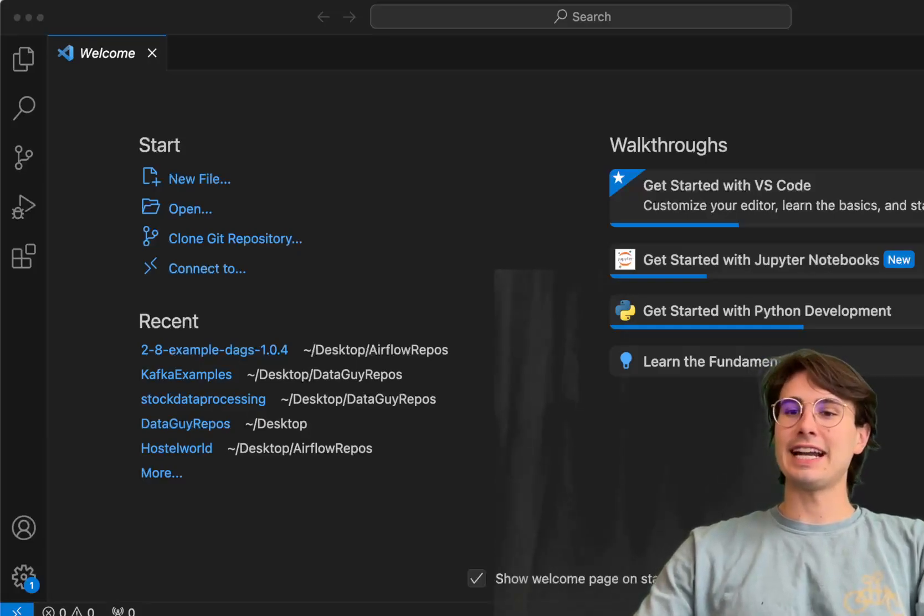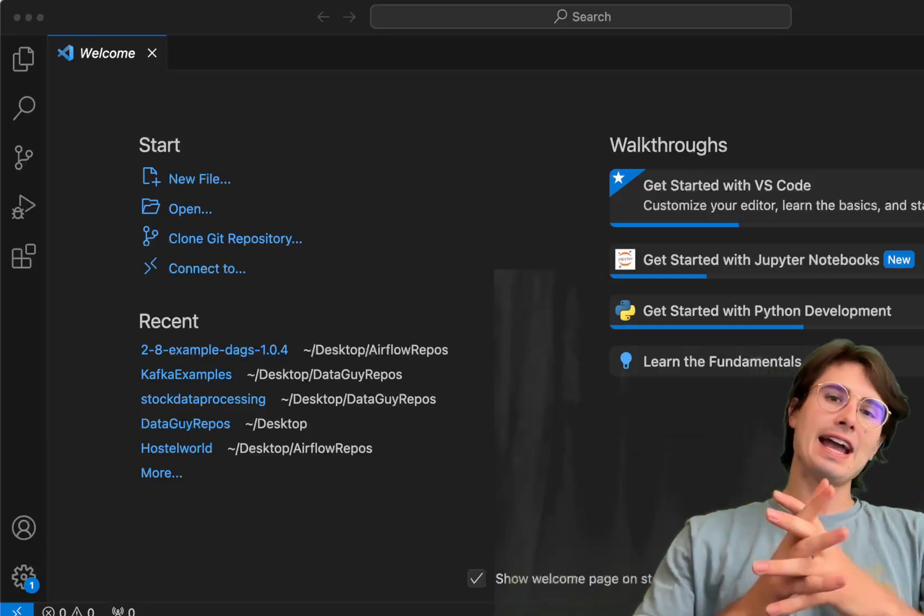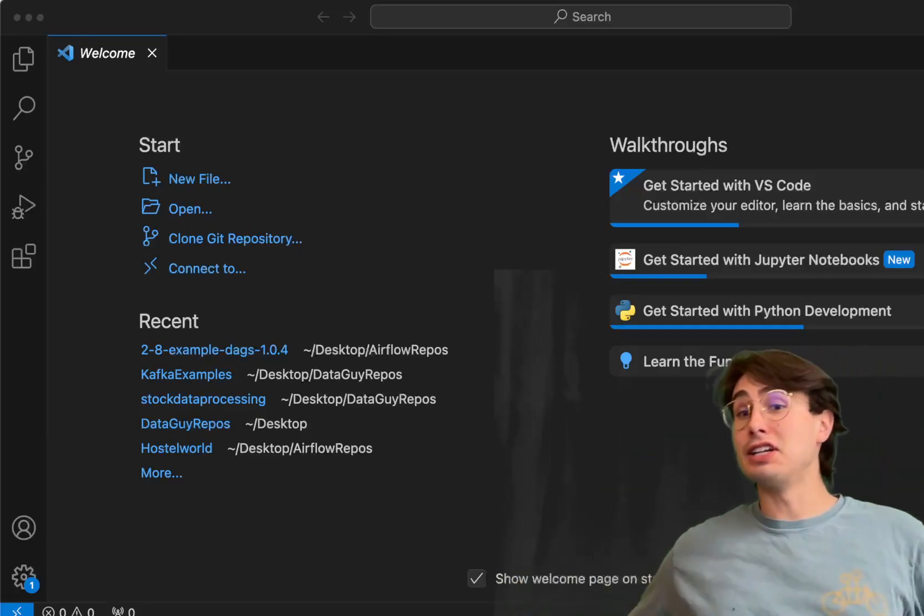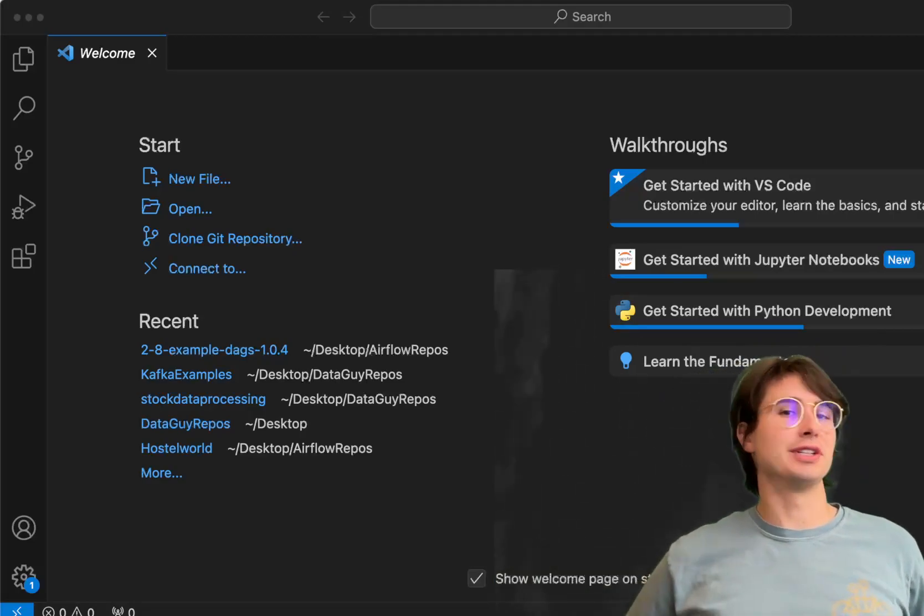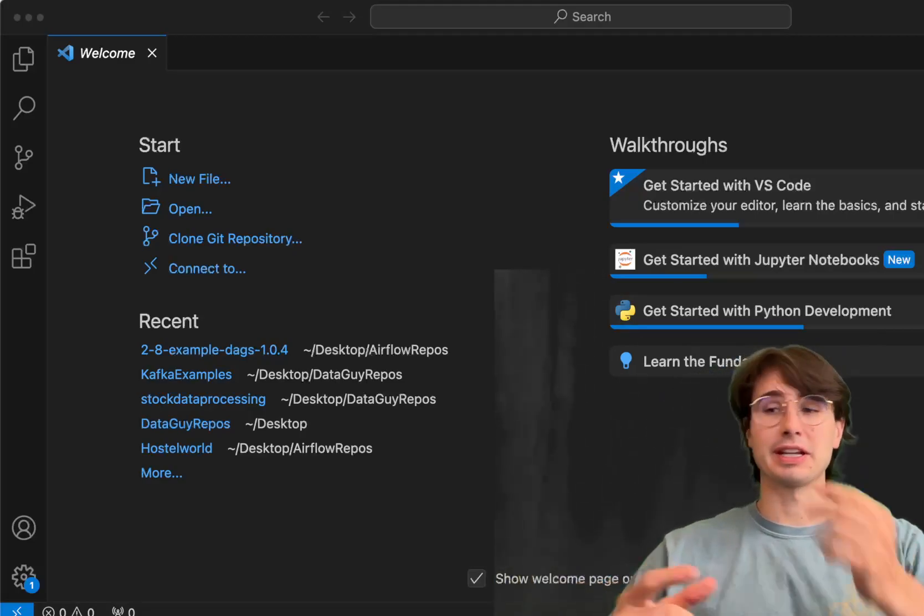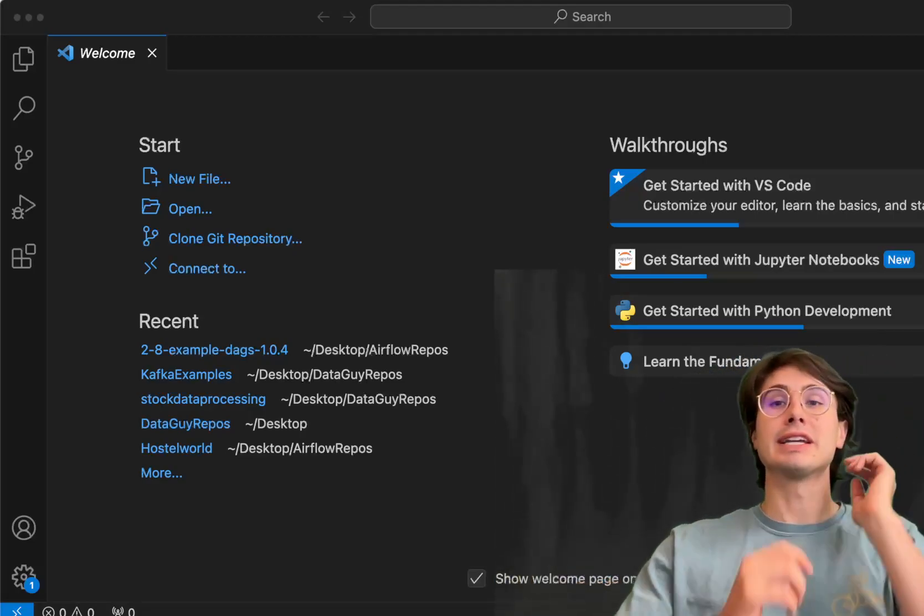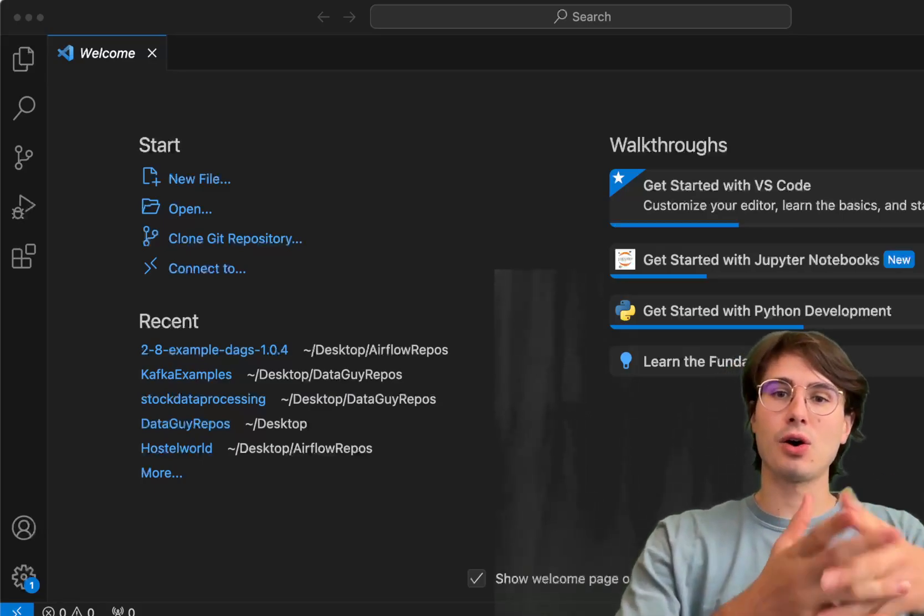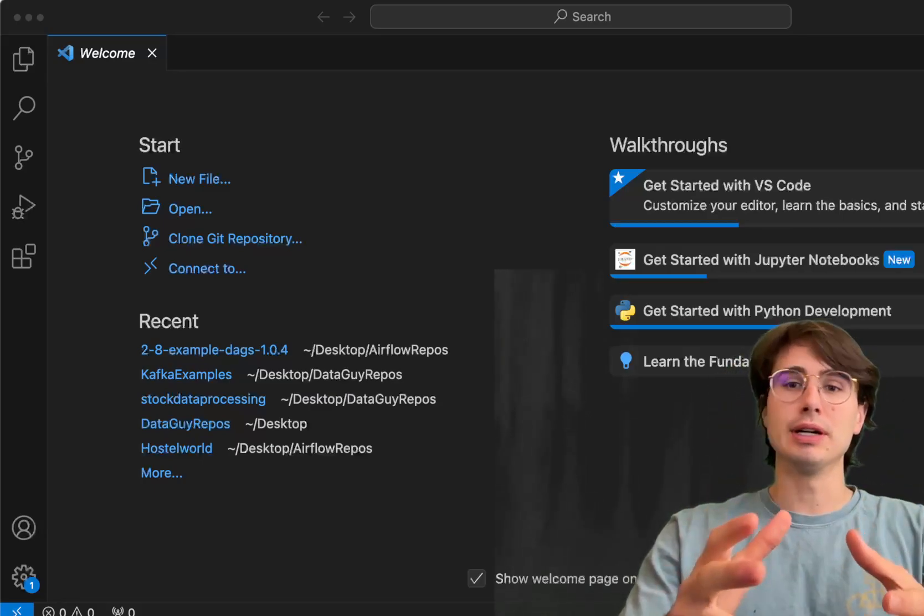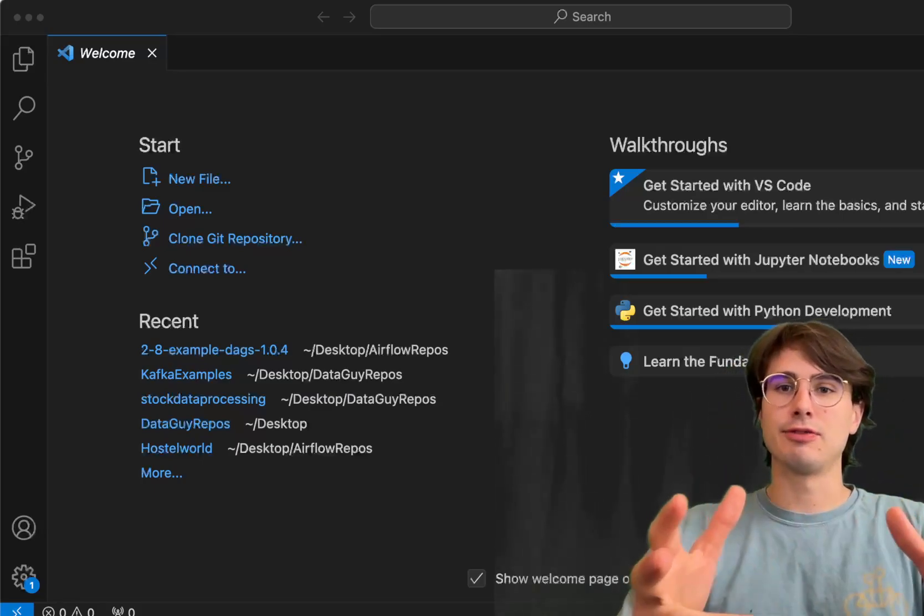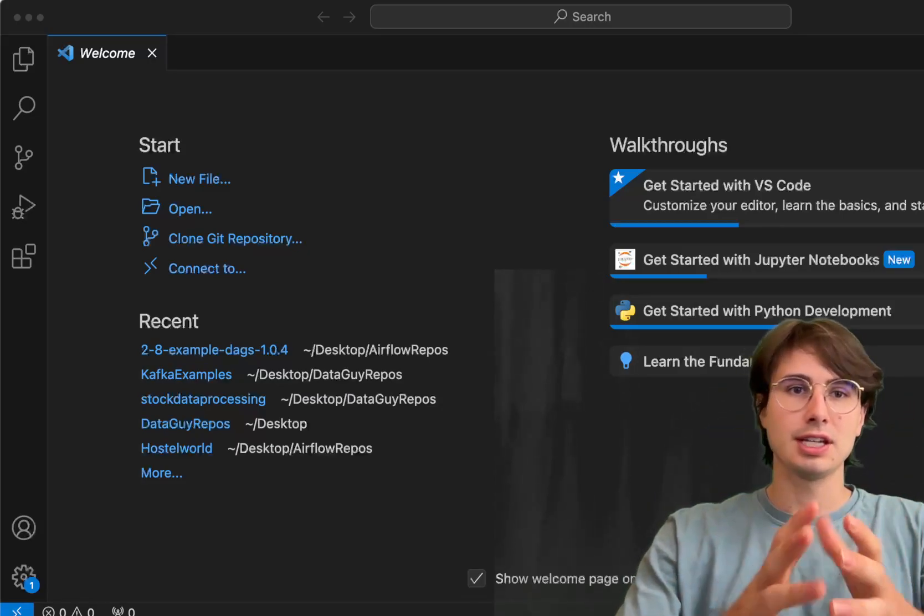Hey y'all, DataGuy here and today I have another viewer request video for you. If you ever want a video, drop in the comments. I'll probably make it on showing how companies like Uber use Airflow for machine learning operations.